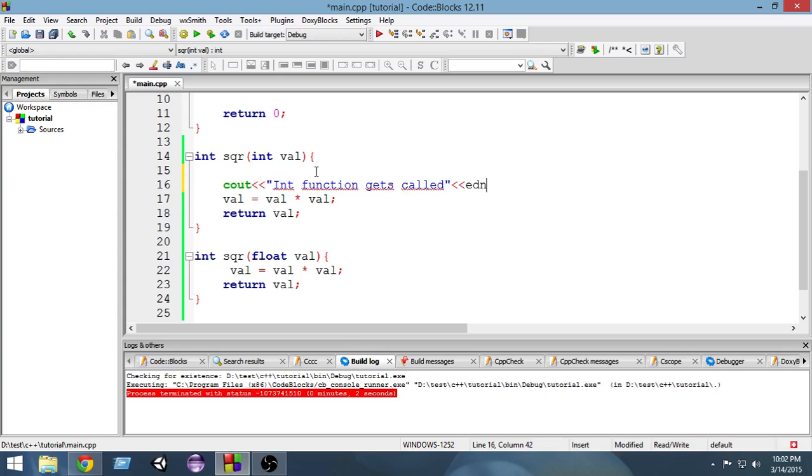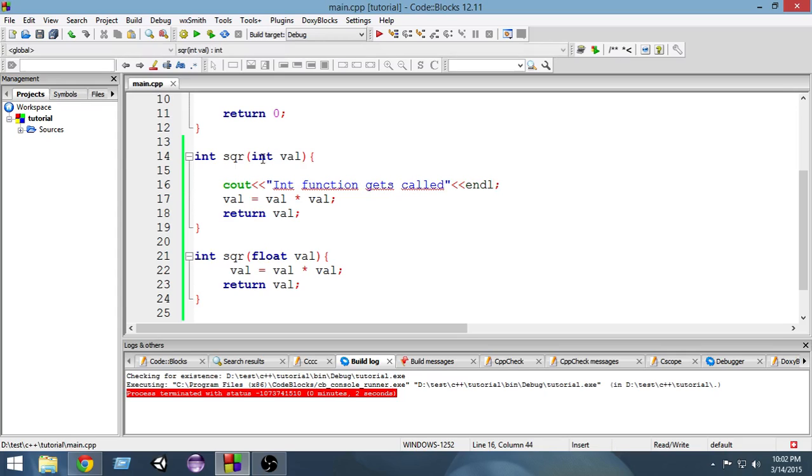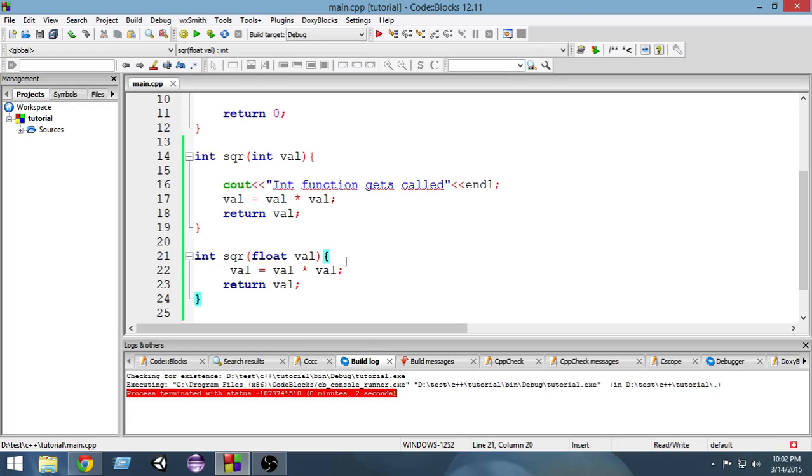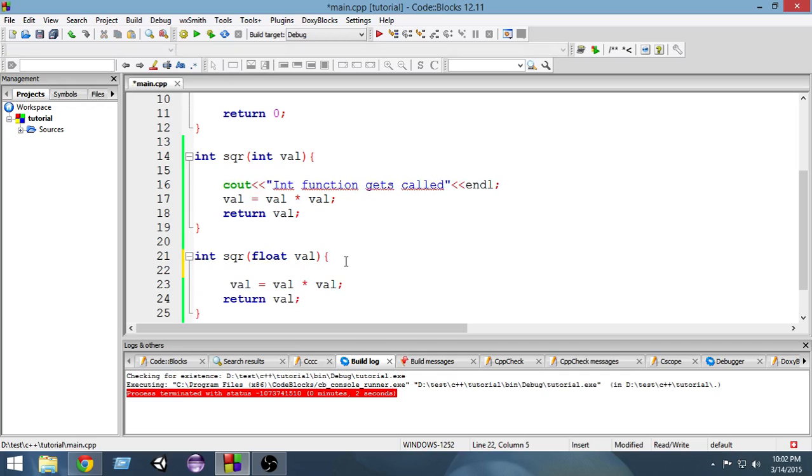Cout int function gets called. So by this you guys will know whenever the int function is called. And let's make another cout statement for the float variable, I mean float function.